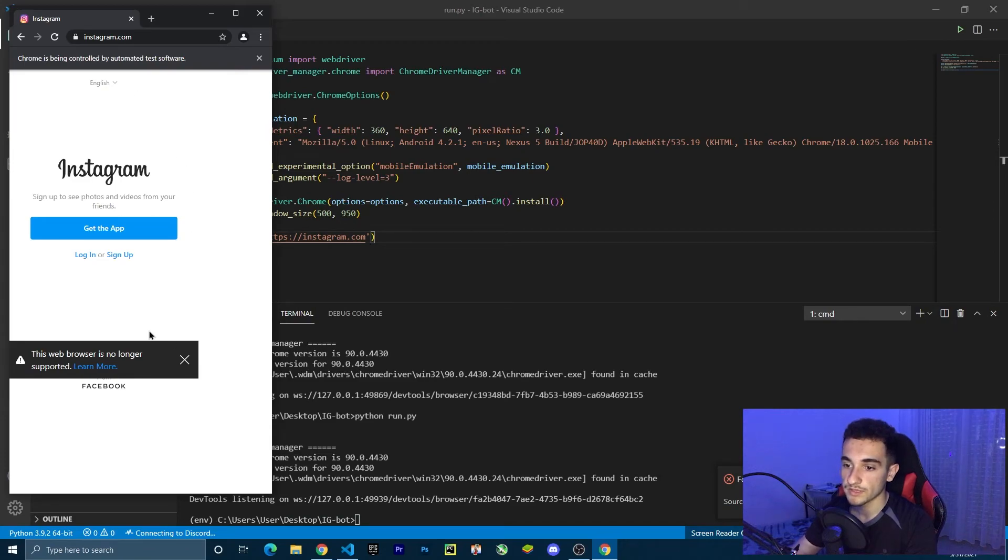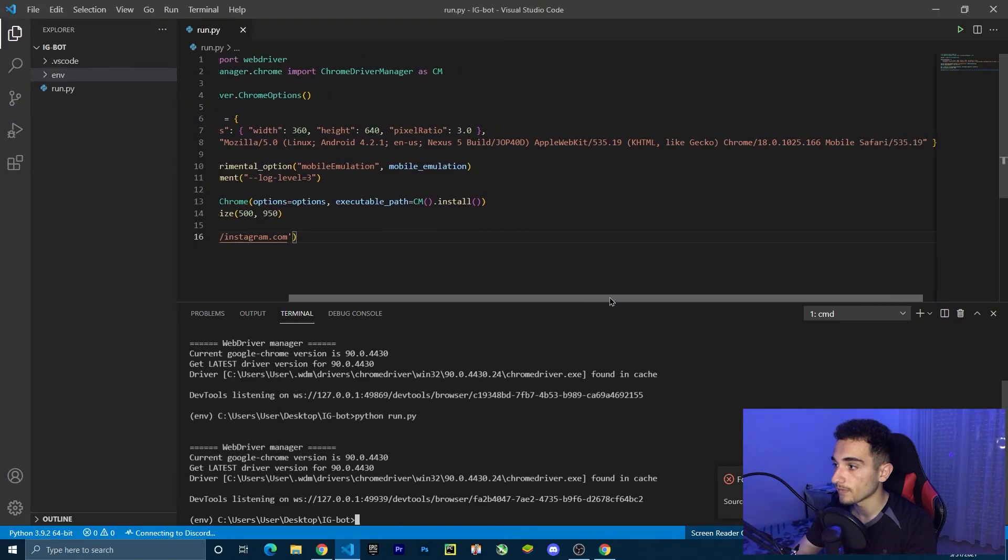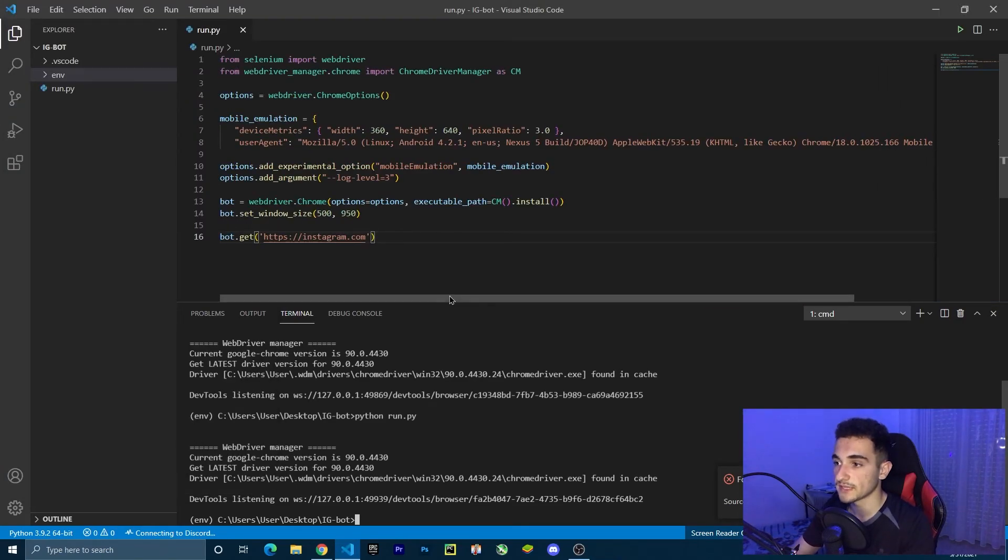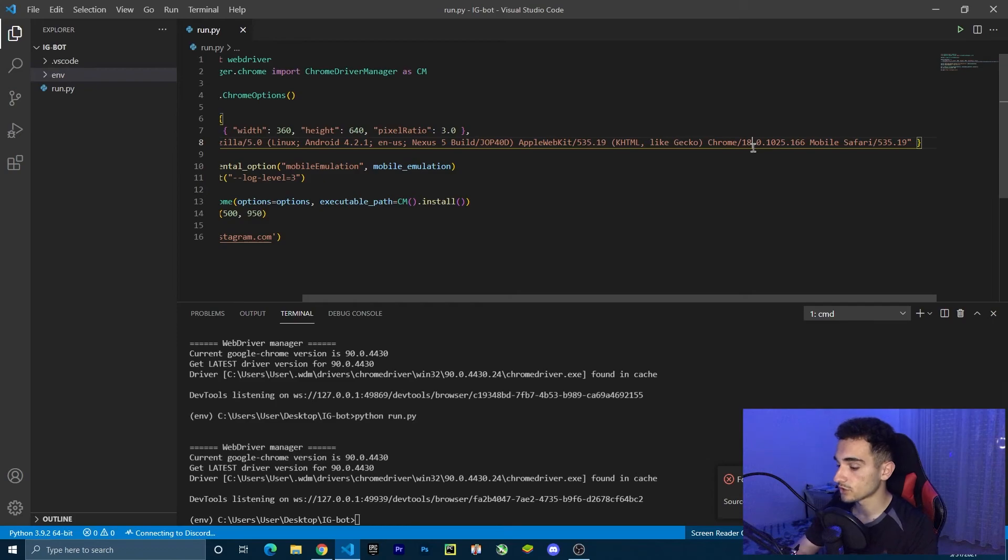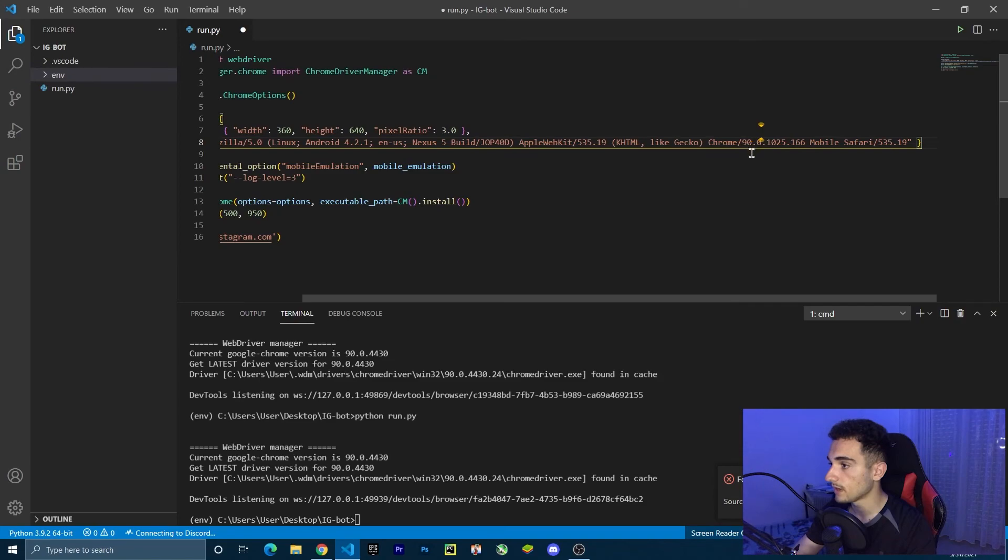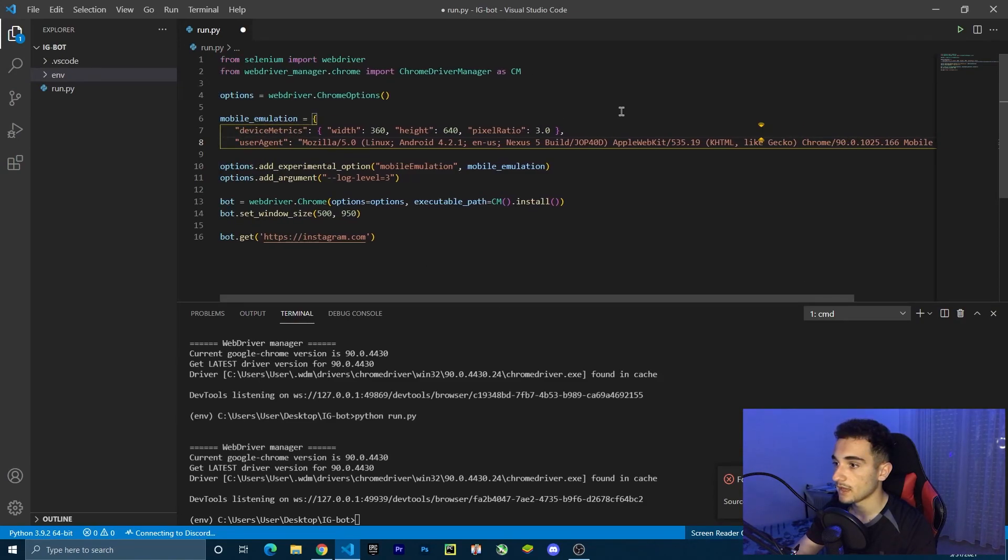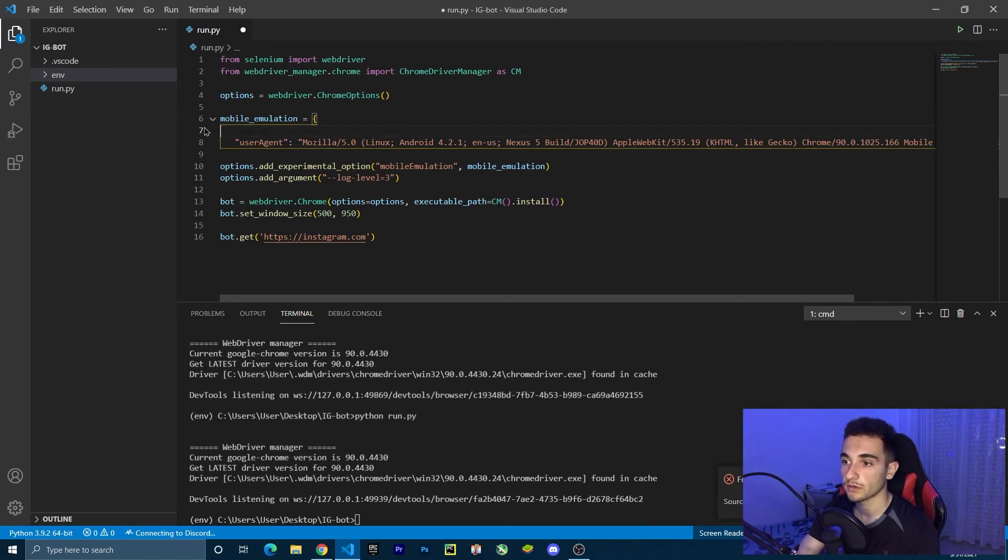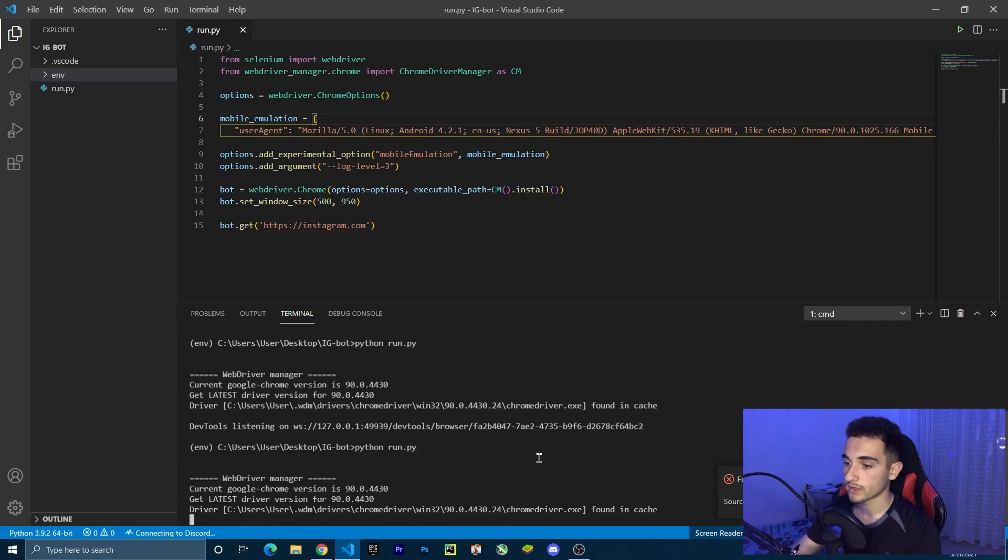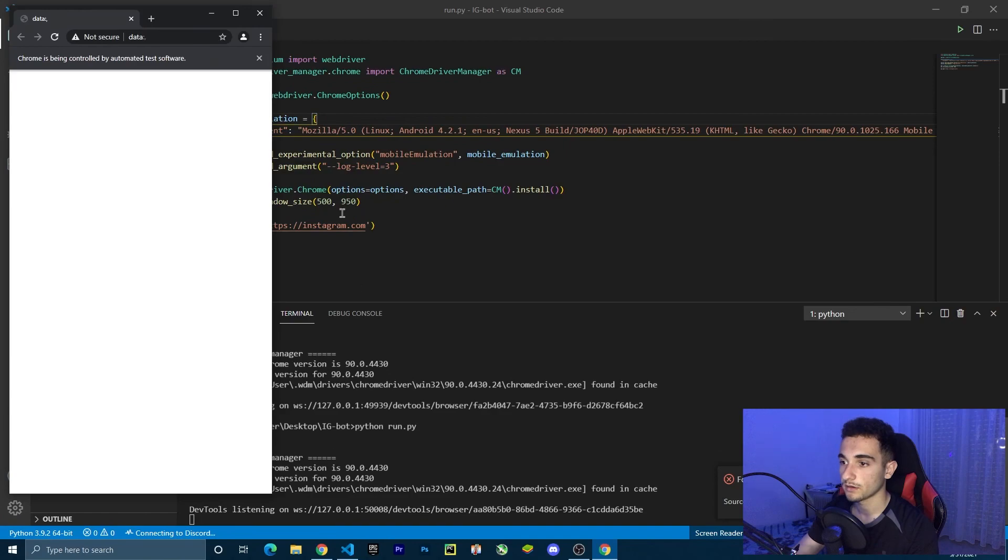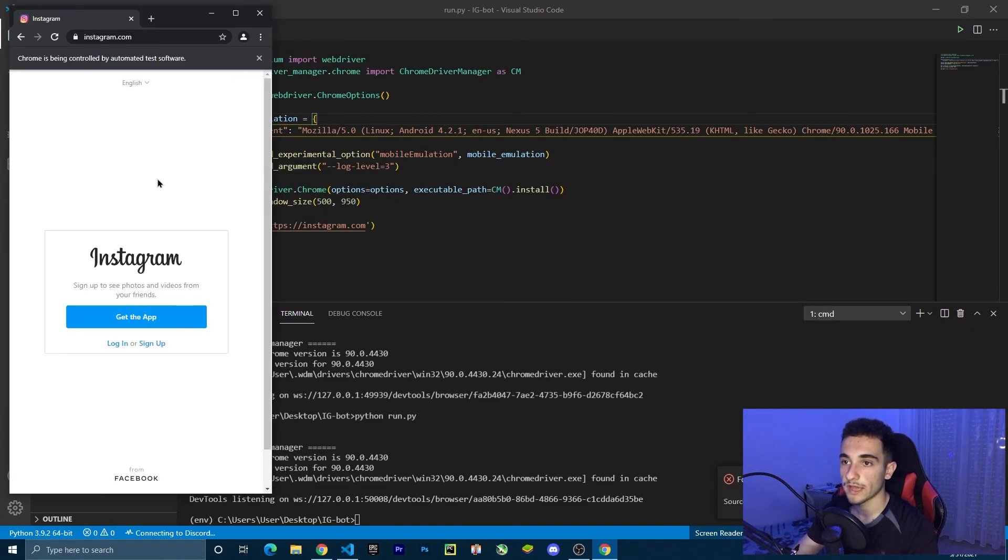You can see this web browser is no longer supported. This is happening because we're using an old emulator. To fix this, we're going to change the version here. On Chrome, the latest version is 990. So just type 90 here. I'm also going to delete this device metrics because it is going to make it smaller, but I don't want that. Save the file. Now we can run again, Python run.py. Now we have everything okay. It's not showing the error anymore.